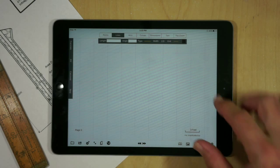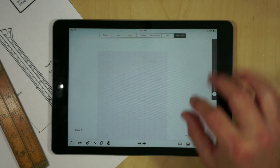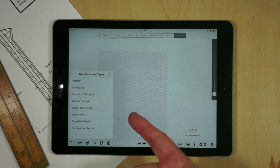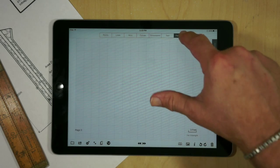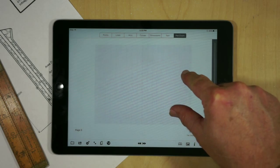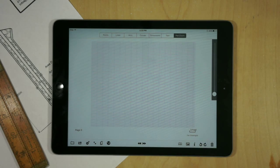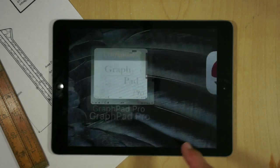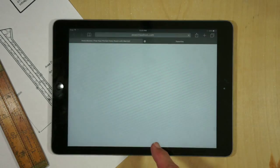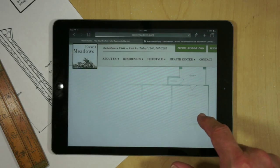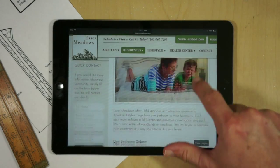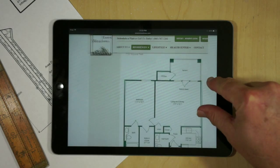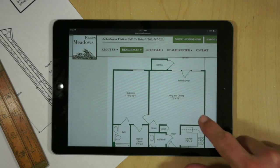So to begin with I'm going to zoom out and actually change this to a landscape image or drawing. I'm going to import an image and it's going to be coming from Safari.